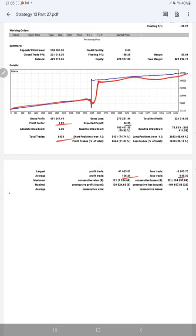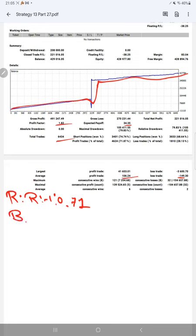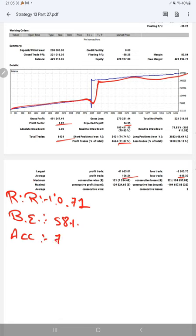Average profit and loss is 106 and 149, which means our risk reward ratio will be 1 is to 2.71. And the break-even point as per the risk reward will be 58 percent, comparing with the current account accuracy 71 percent. We are almost up by 13 percent than the requirement.